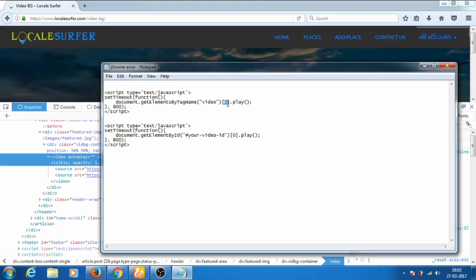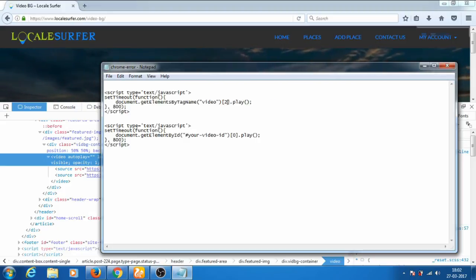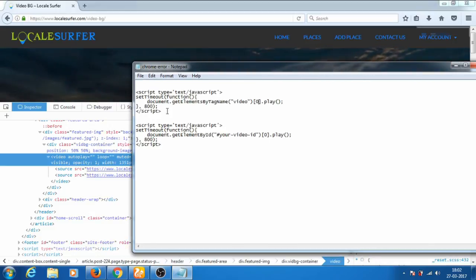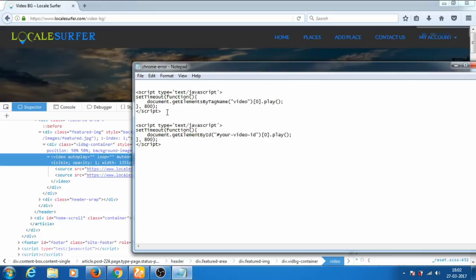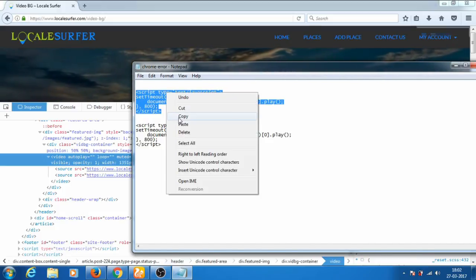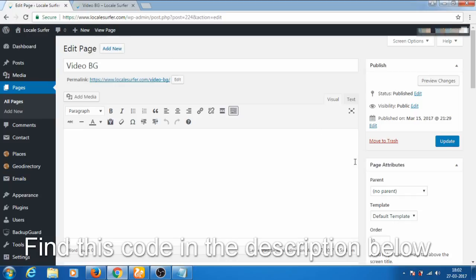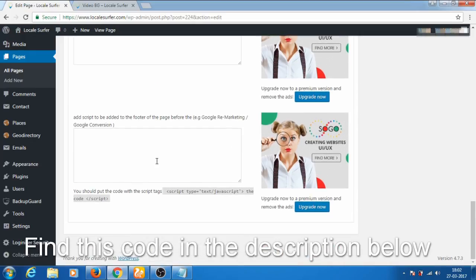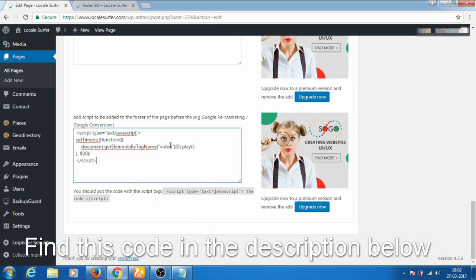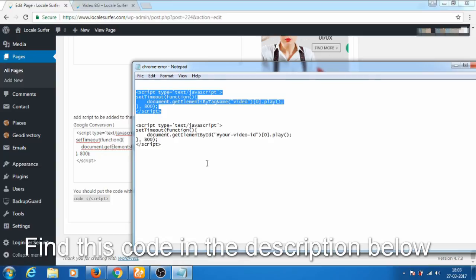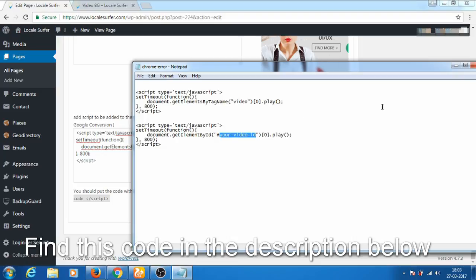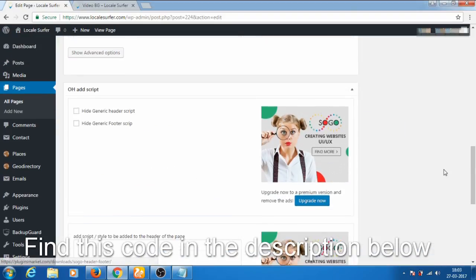Now let us fix the issue we are facing with Chrome. We'll copy this code, go to the page, and scroll down to find the Sogo Ad Script plugin area. In the footer section of this plugin, paste the code. If your video has an ID, you need to paste this alternate code and write the ID of your video in the designated area. Now save the page and update it.